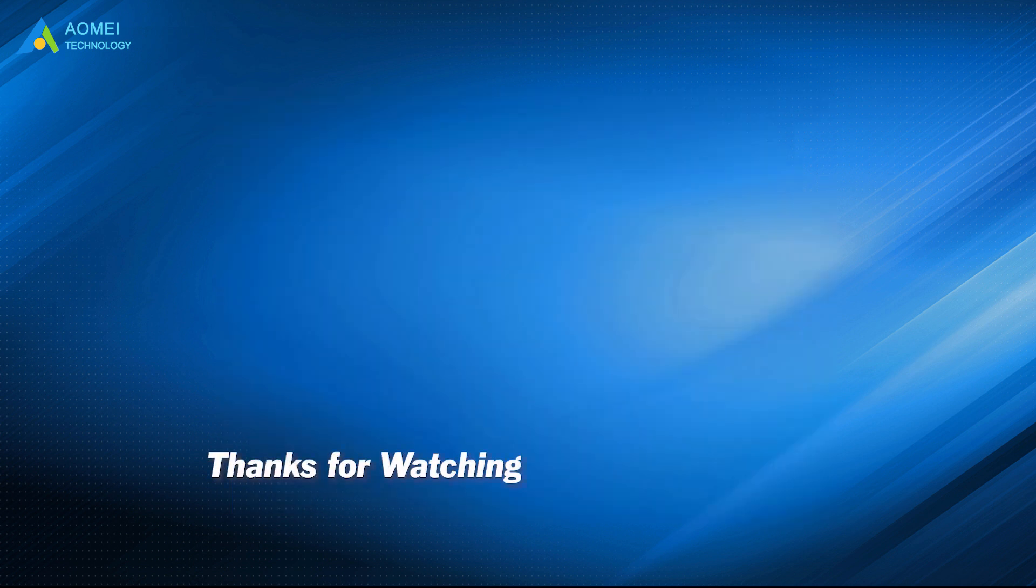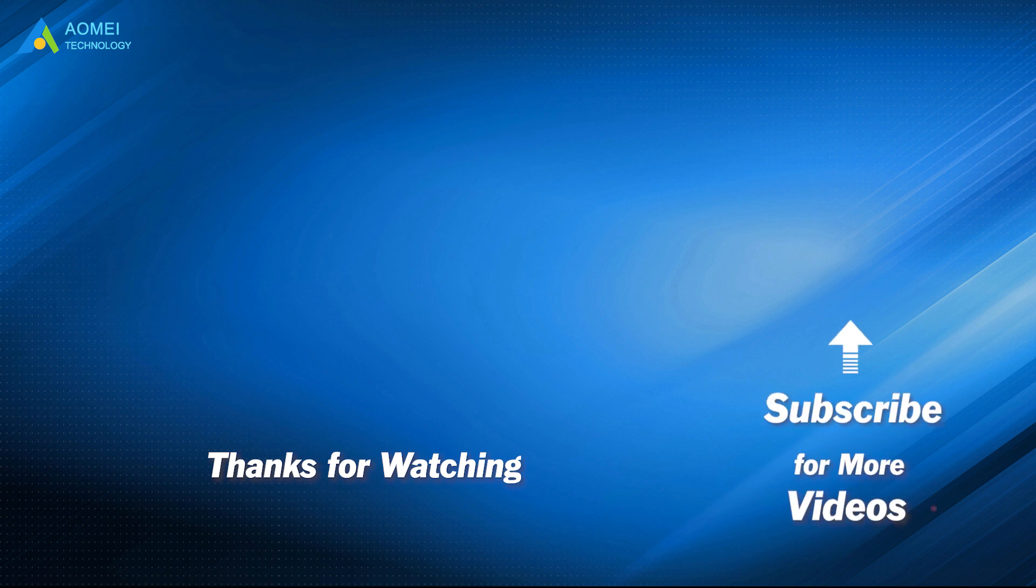Want to know more about AOMEI? Looking for more tech knowledge? Just subscribe us and leave comments. We're here to help you with any issues.